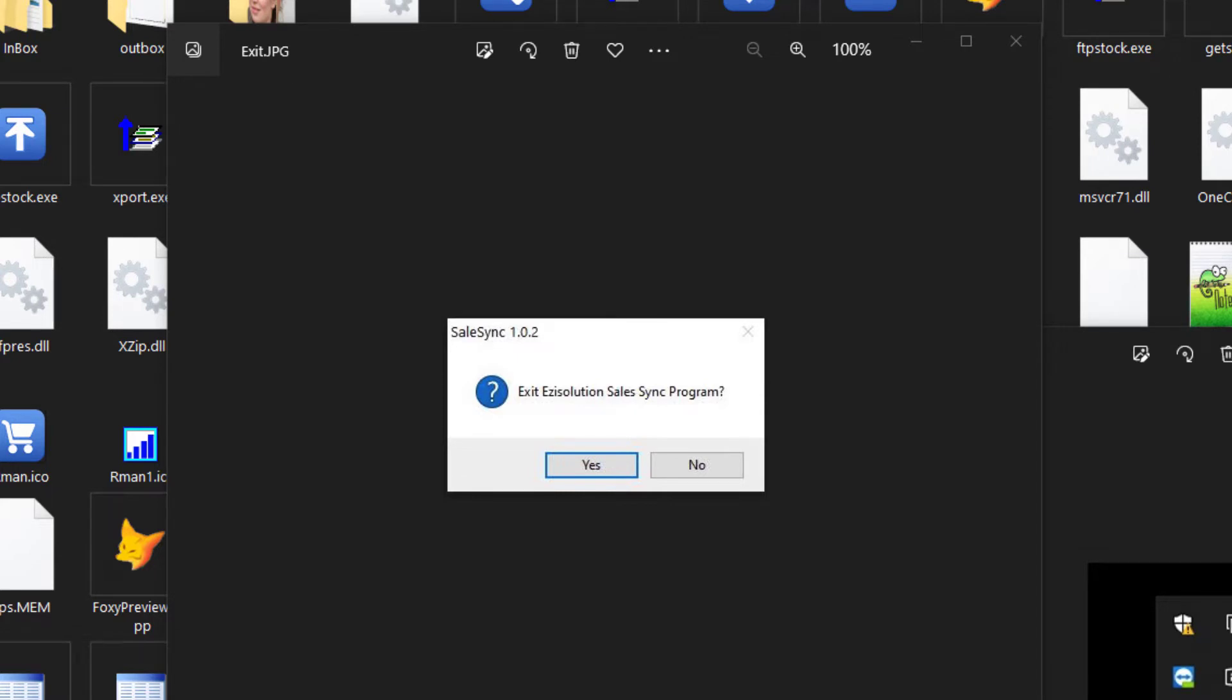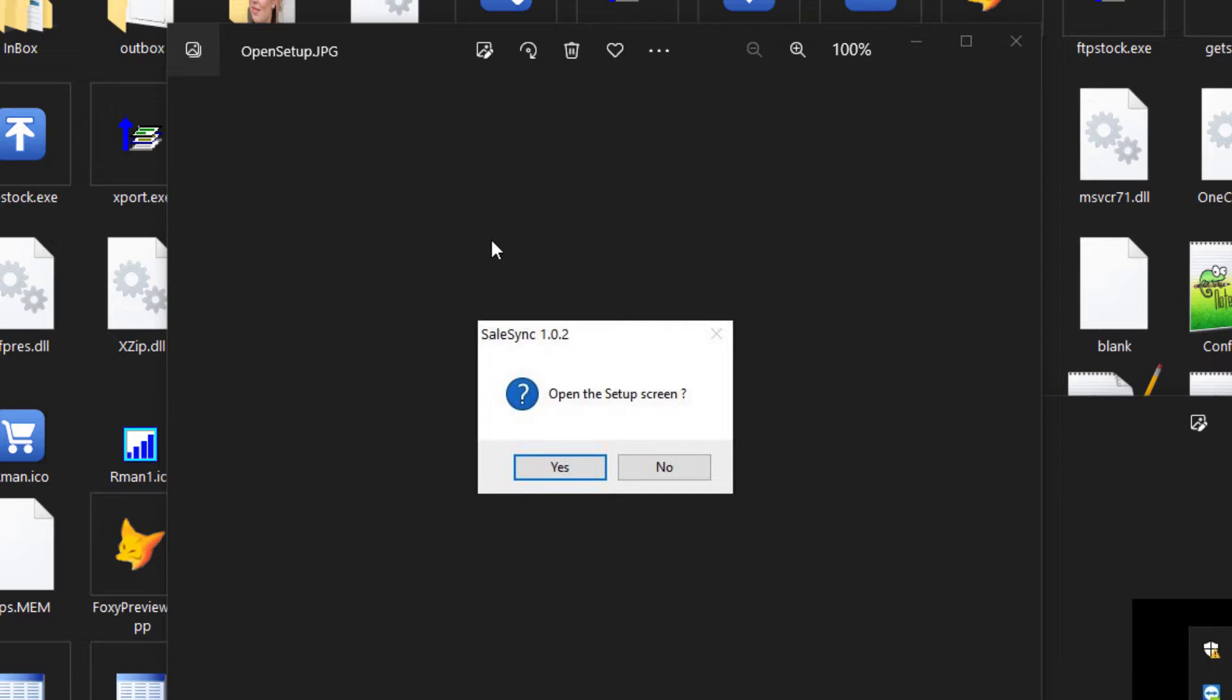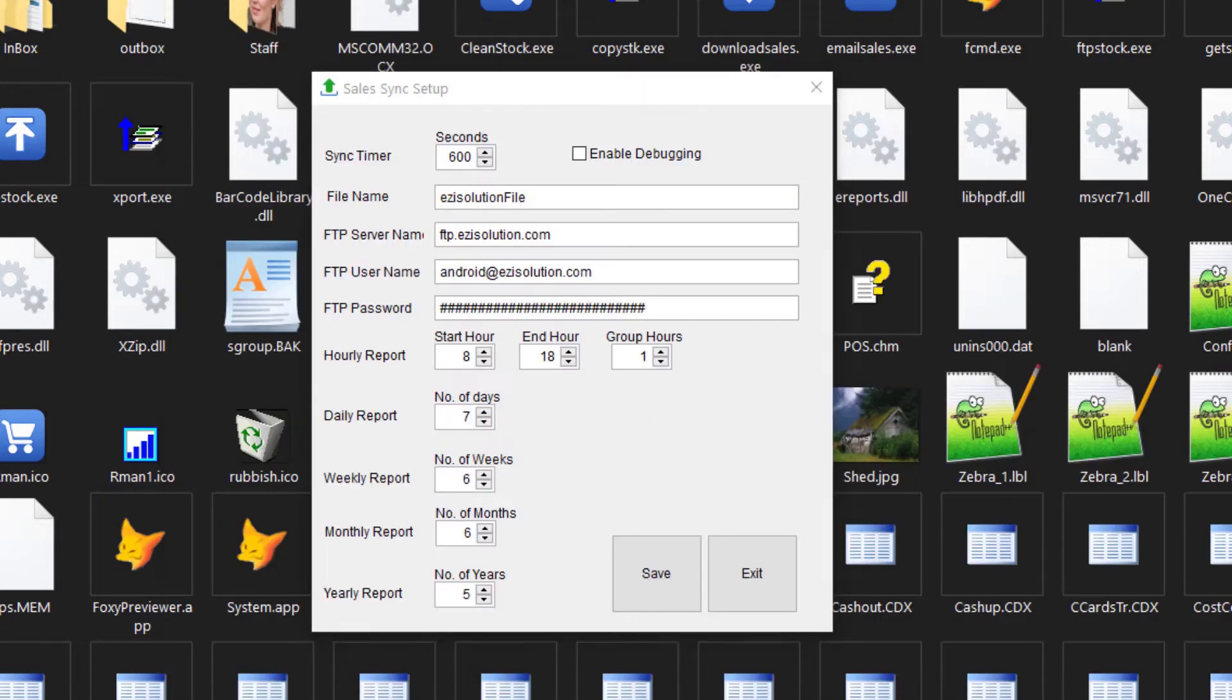If you middle click the icon, it will ask you if you want to open the setup screen. Let's say yes. The setup window will appear.